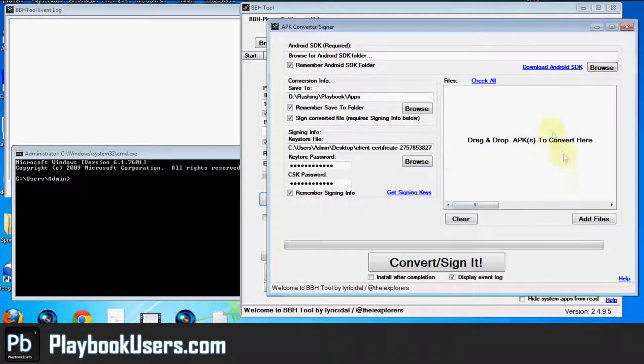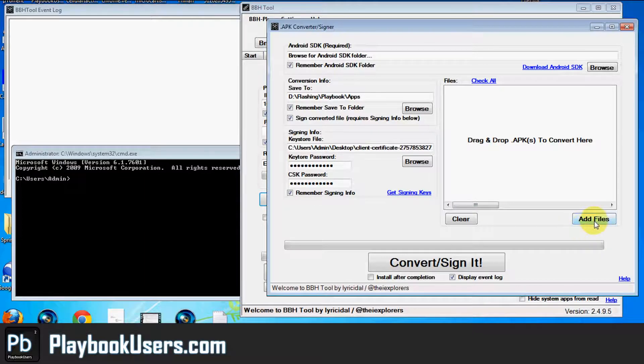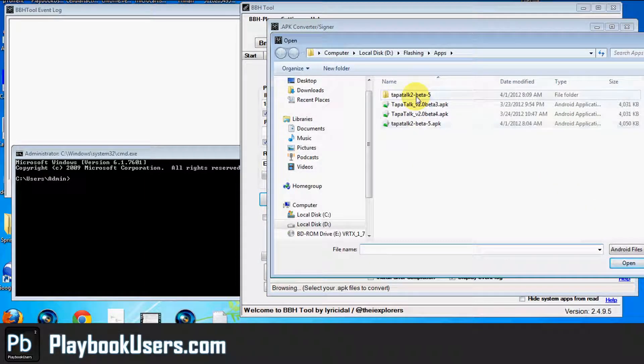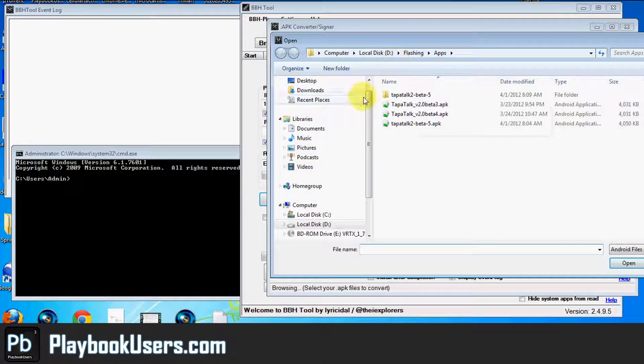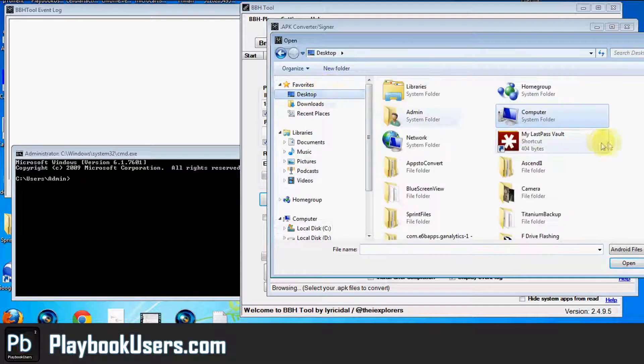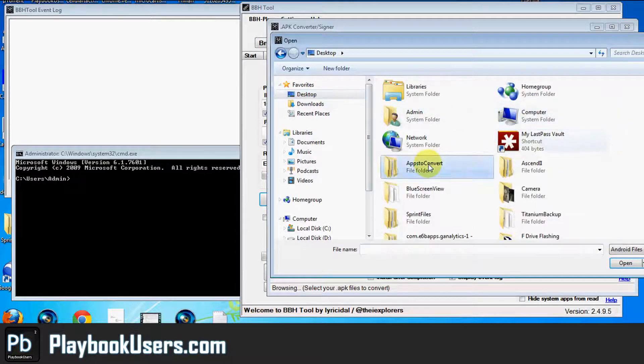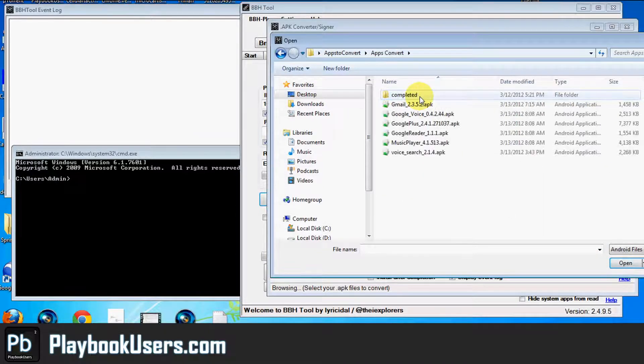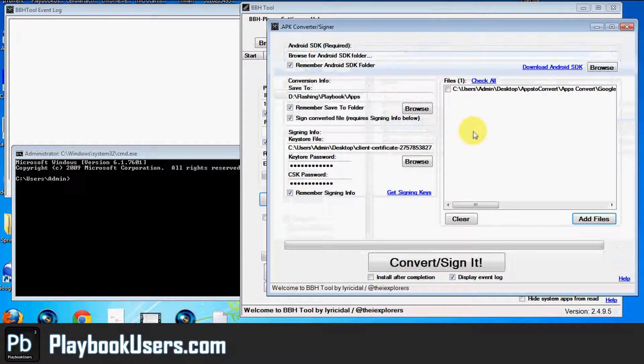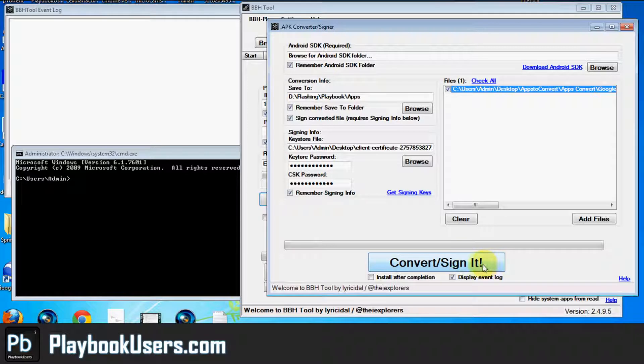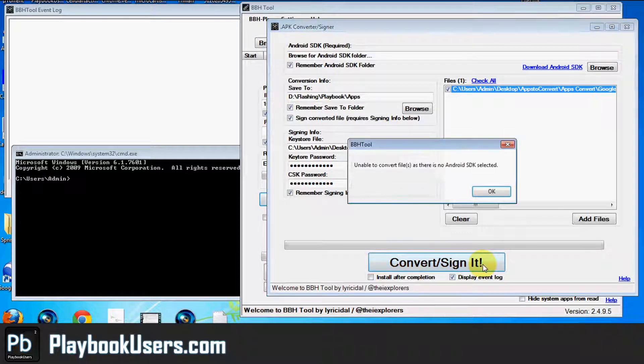So let's show you what I mean right here. We'll go ahead and add a file. Let's add a file that I've already tried to convert before. Apps to convert. I think I tried to convert Google Plus before. Let's see what happens when I try to do this.